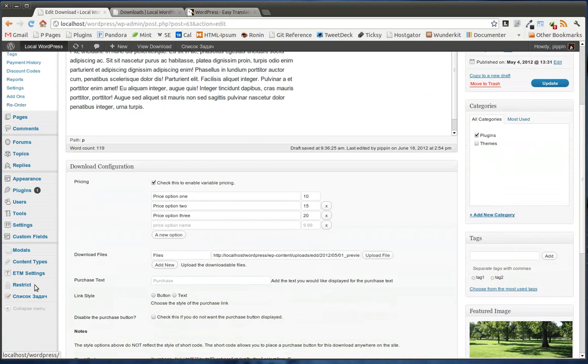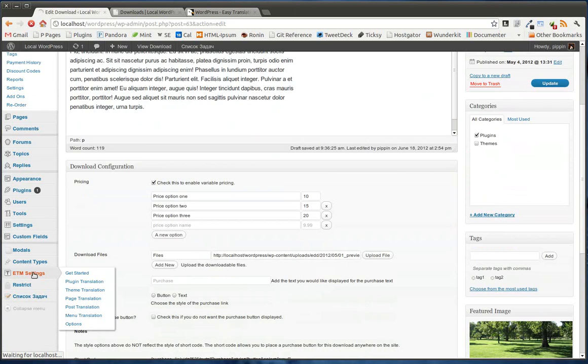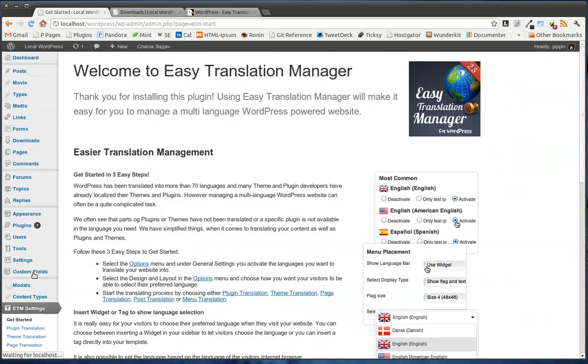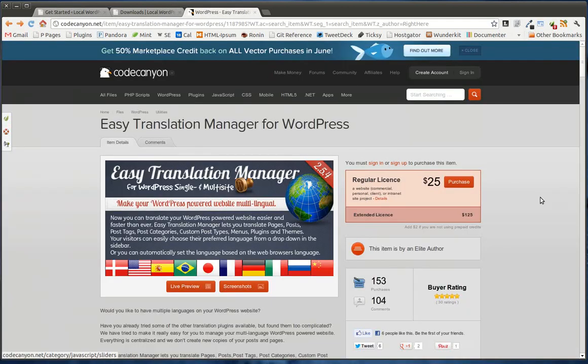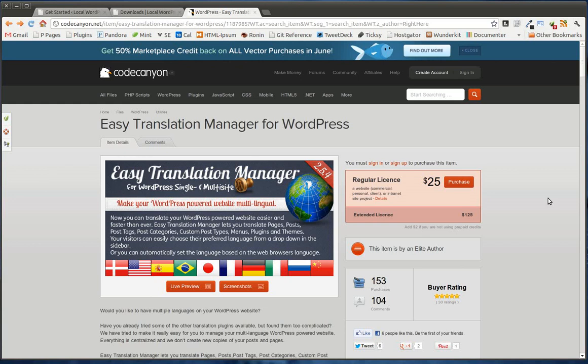So Easy Translation Manager, it's a really robust plugin, it's built by excellent developers, and it's on CodeCanyon for $25. Now, there are some free plugins out there, WPML and QTranslate for example, and I've used both of them. Personally, I would recommend Easy Translation Manager over those any time.